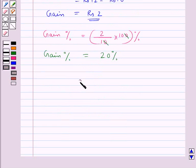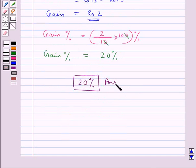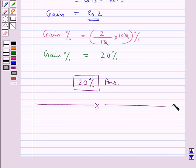So 20 percent is our final answer. This completes the session. Hope you have understood the solution for this question. Thank you.